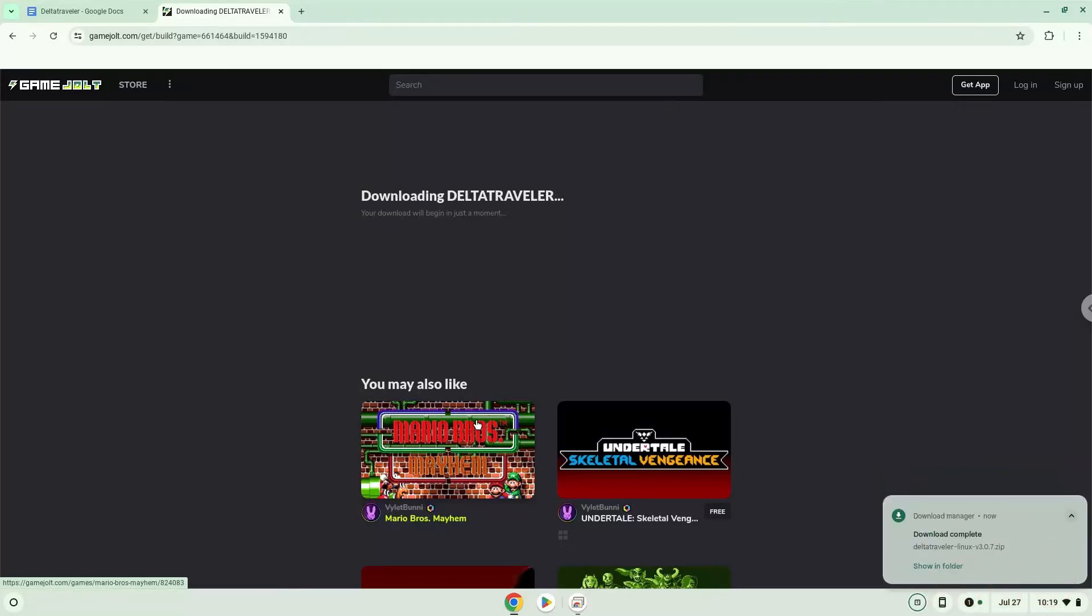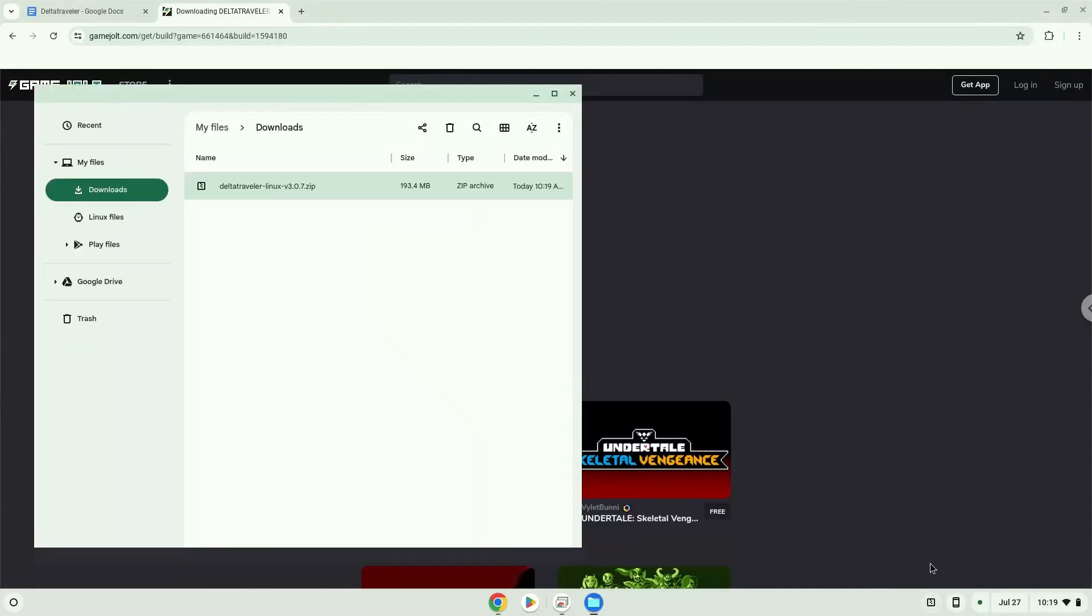Now we will open it in our file manager. Move the installer to the Linux folder.